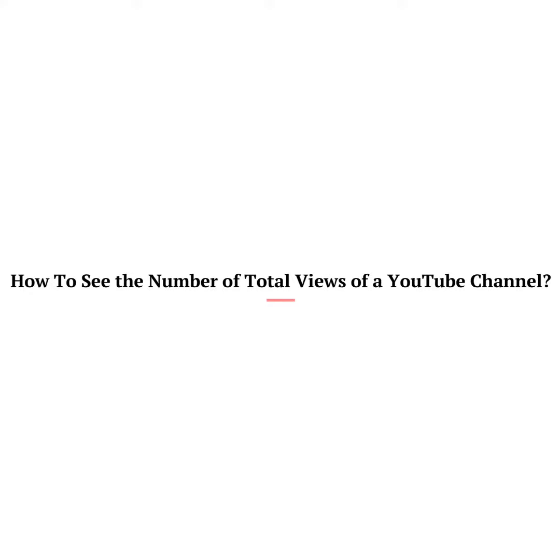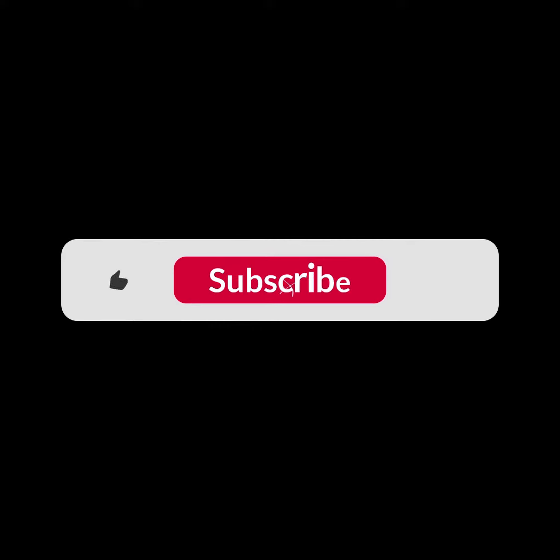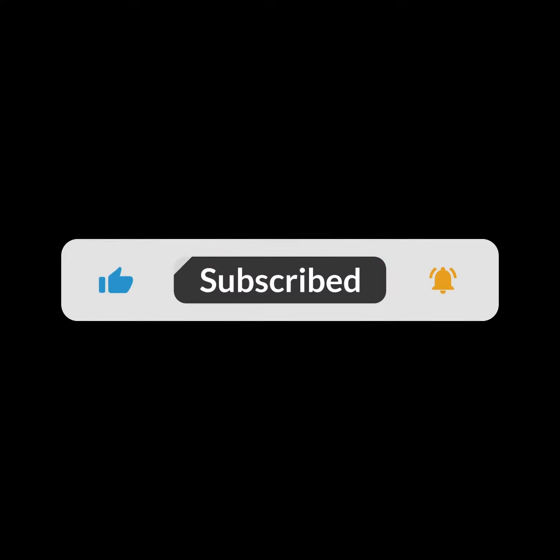Before I start this video, be sure to subscribe to this channel and do not forget to click on the bell icon.